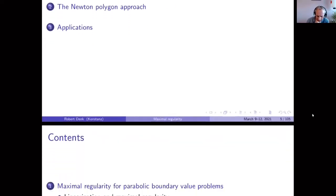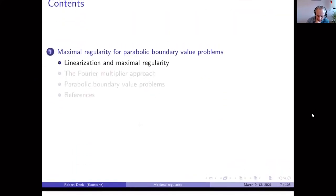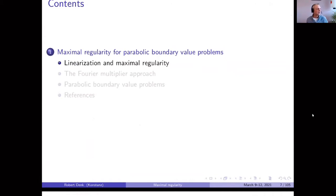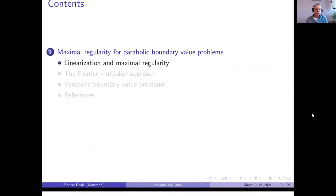My lectures will consist of three parts. The first is the maximal regularity idea, in particular for parabolic boundary value problems — with a small overlap with the lecture of Yoshihiro Shibata, since the concept of maximal regularity and R-boundedness is very important in this field. In the second part, I will come to the Newton polygon approach, which is dedicated to non-standard boundary value problems. In the end, I will go to applications, in particular from fluid mechanics.